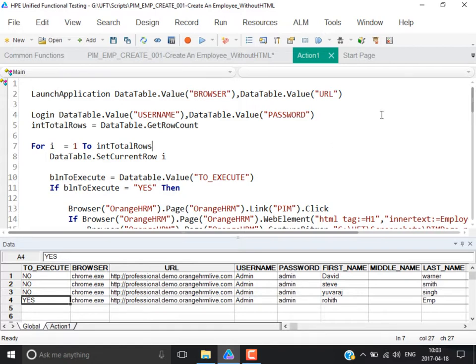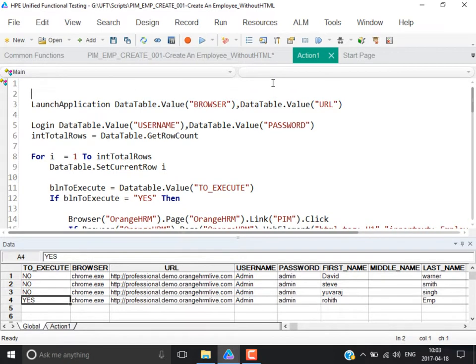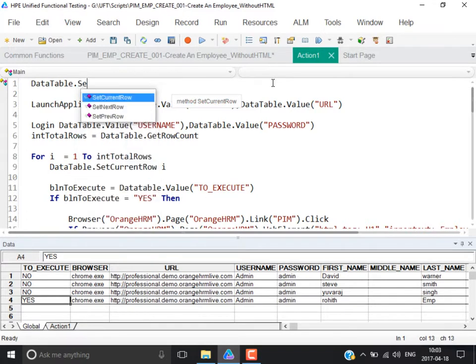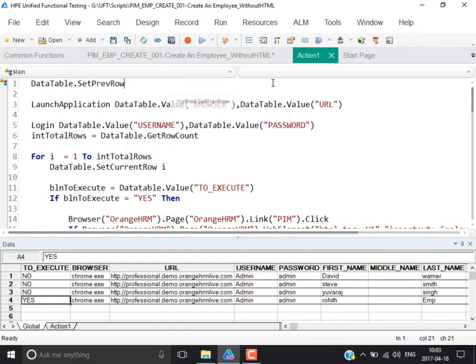Set previous row — write it as data table dot set previous row, abbreviated as prev. This method is used to move the cursor to the previous row from the current cursor position.